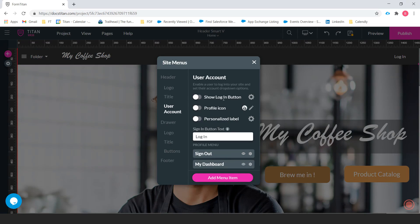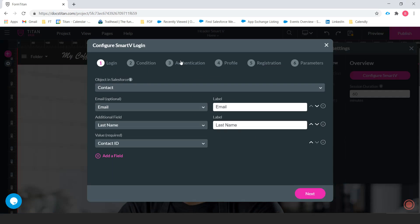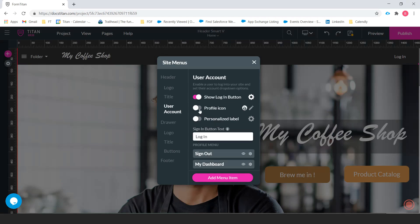The first thing you see here is that we have the option to show login button. And then from this gear icon, we can configure that. Now we're not going to talk about that in this video, but this is where you configure the SmartV login form.